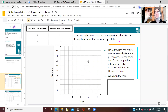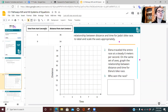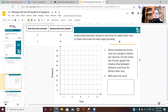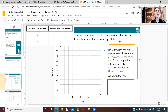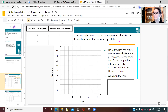Before we talk about the constant rate of speed, let's first plot some points. I need to plot Jada's distances and times on this graph. If I look at the first row in this table and grab one of my points off of it — one of the points we have to add — let me give you a picture.